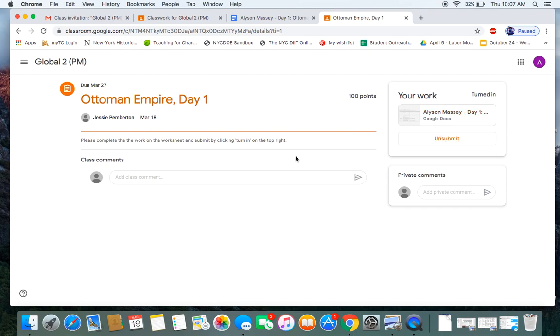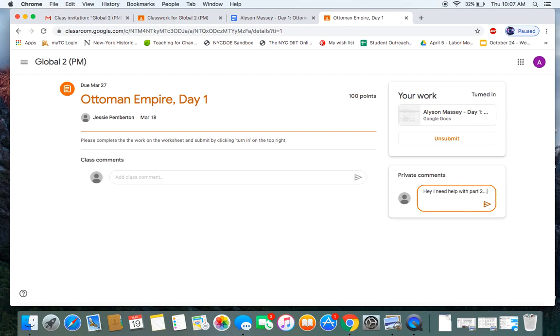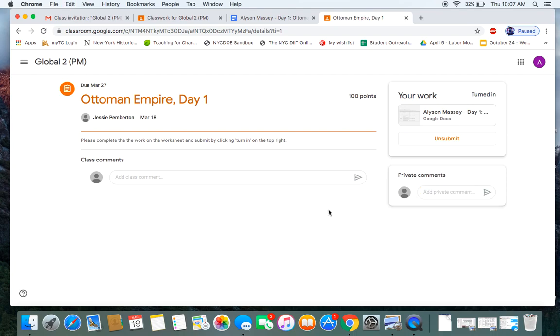If you are confused, you have questions about the assignment, on the assignment page you can always send a private comment to your teacher. Hey, I need help with part two. Explain why. Or you can always just email your teacher directly.